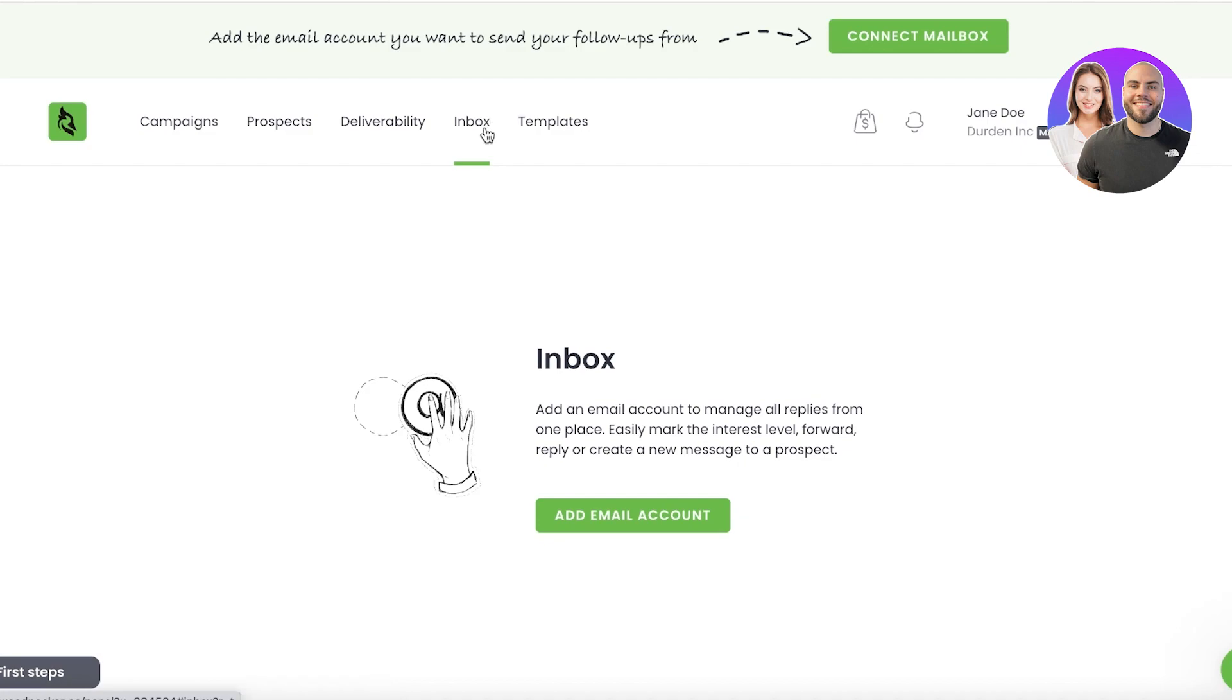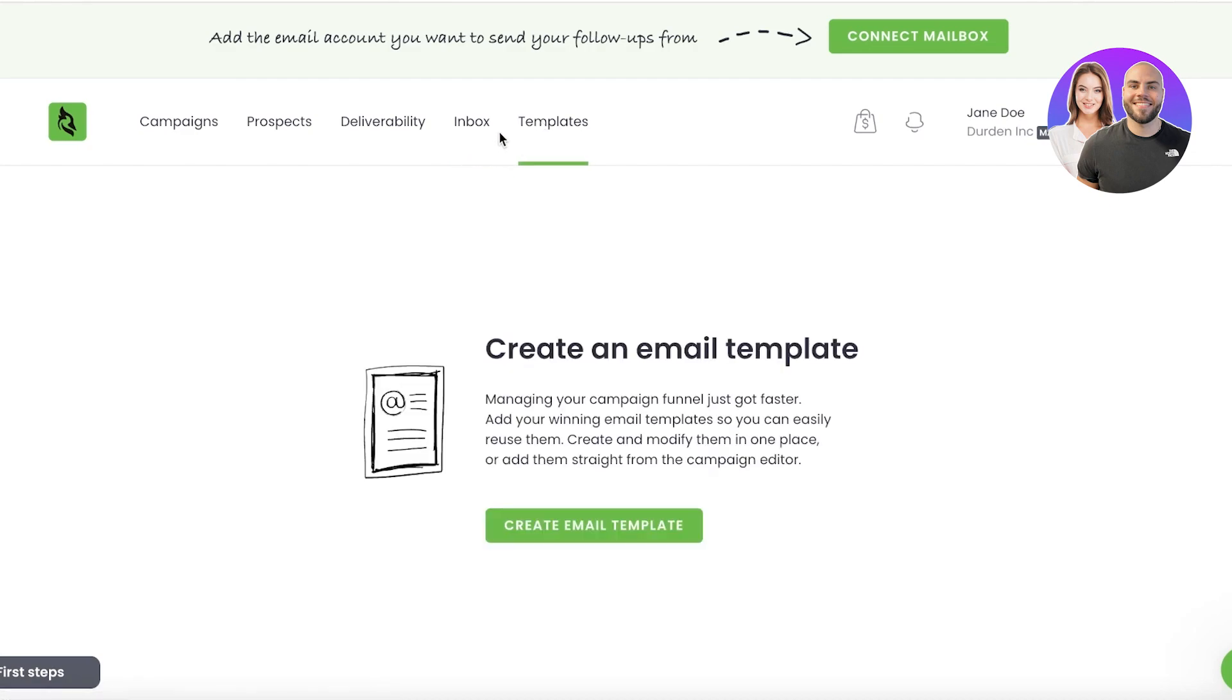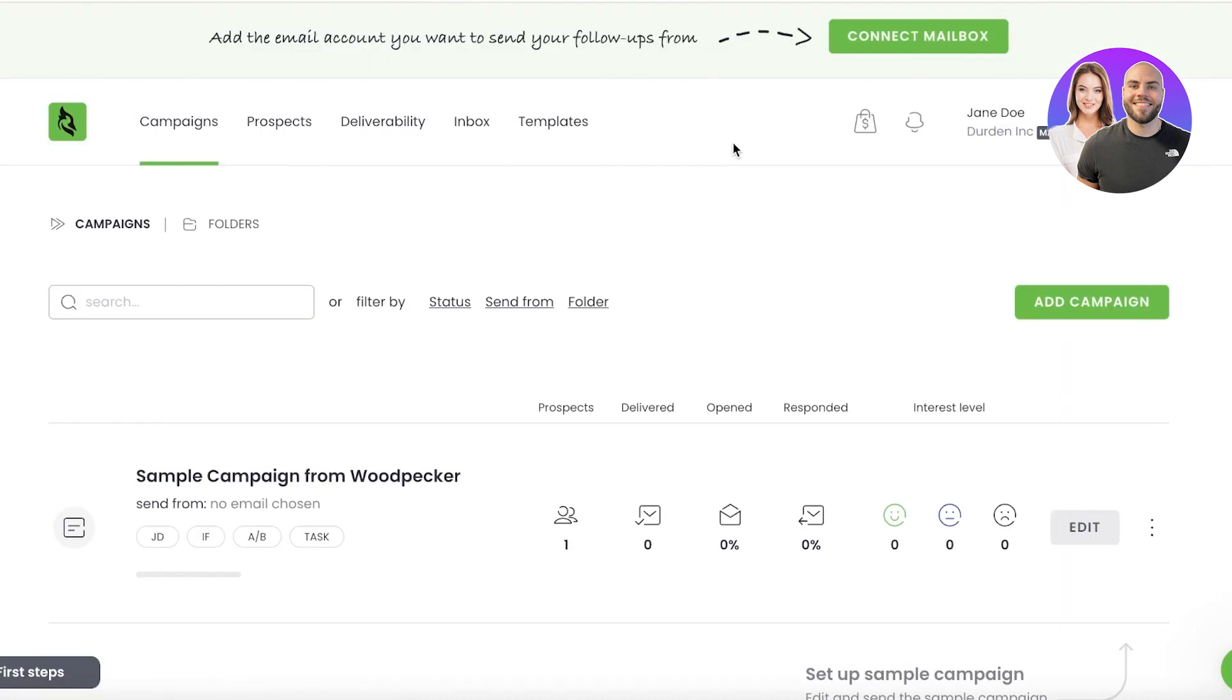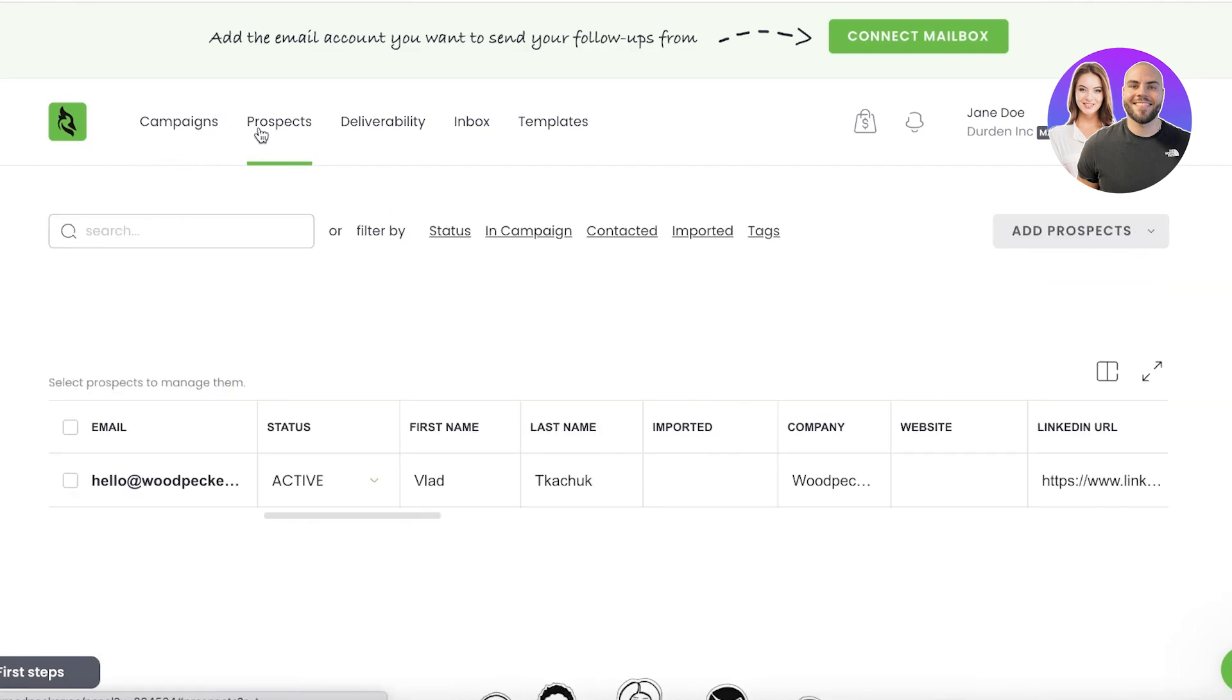Then you have your inbox, so if you want to manage all of your emails directly from here, you can also do that. You can send, reply, and do all of that from here as well. And then you have templates. So let's get started with building our first campaign, which might be for a welcome email.